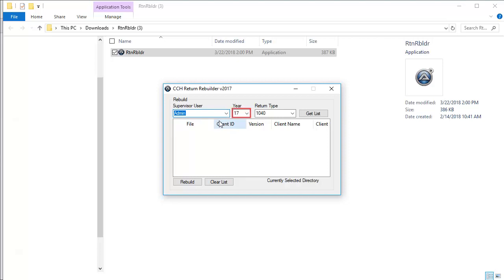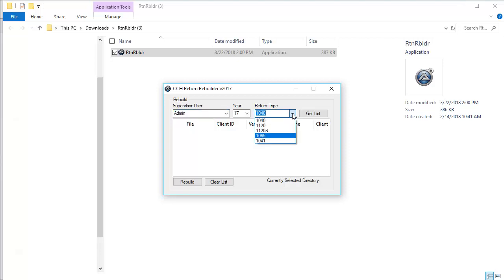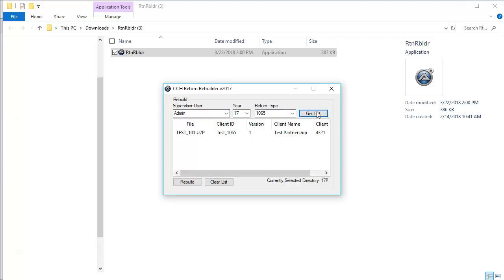Next, select the applicable year if it is not already shown, and also select the type of return that you need to rebuild, then select Get List. From the list, select the return that you need to rebuild, and click Rebuild.